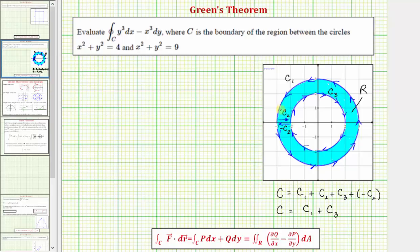If we start here and trace around the outer circle, this is a positive orientation because region R is on the left of the curve. Then we go to the inner circle, where we travel clockwise, but region R is still on the left side of the curve, so we still have a positive orientation. Then we go back out to the outer circle, making a simply connected piecewise smooth curve that traces out the region R.